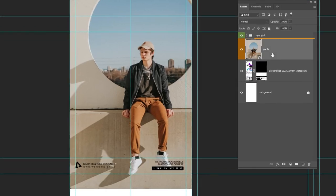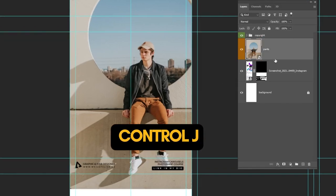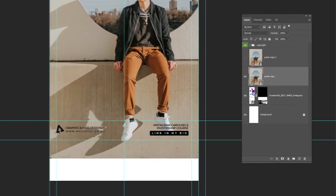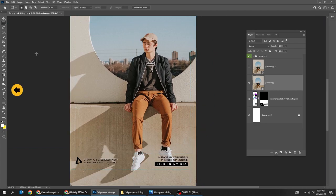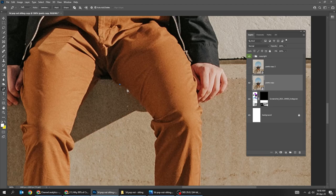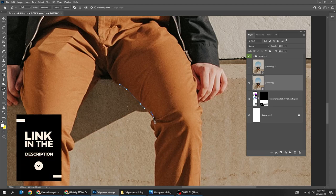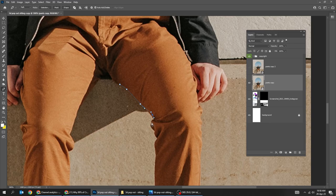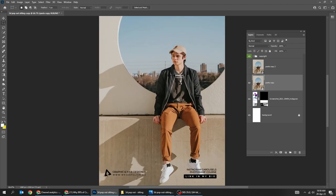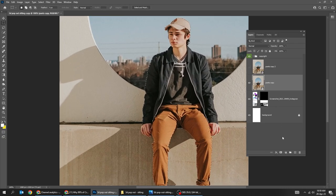Duplicate this image layer by pressing Ctrl J, then hide this layer and choose the one below. Choose the pen tool and let's create a selection of this man. If you want to know how to use the pen tool, check the description below. I have already created the selection. Add a layer mask.